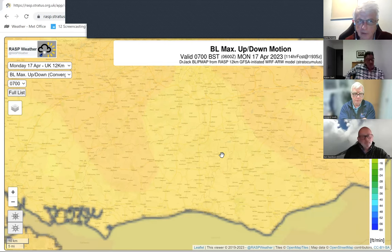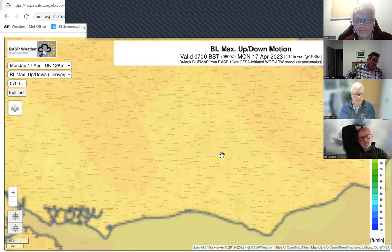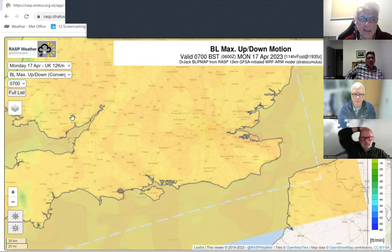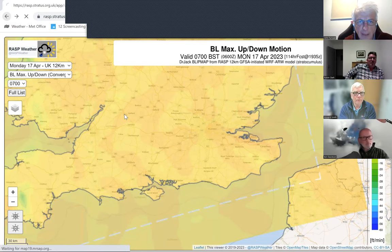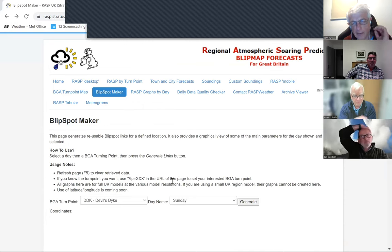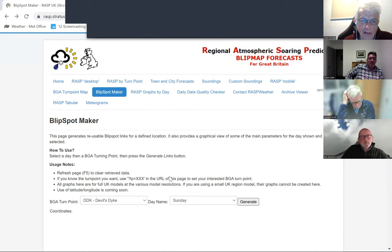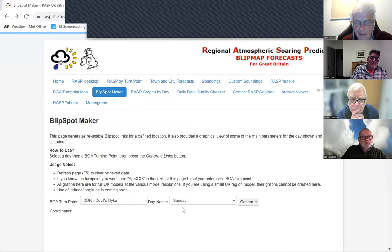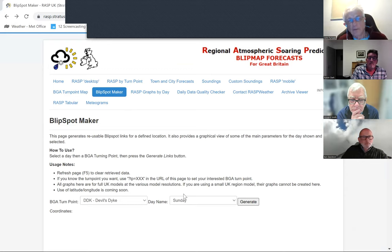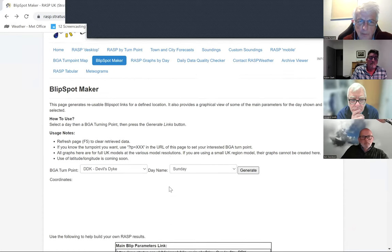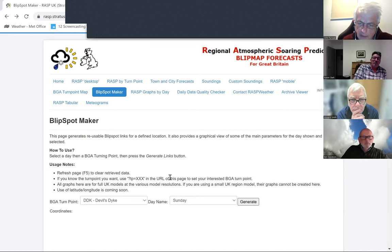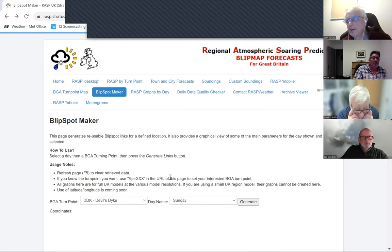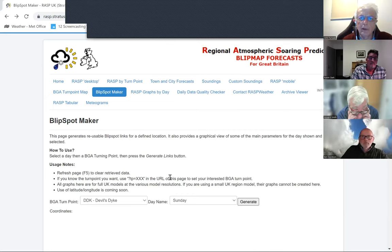To start using RASP, my advice is to stick with the BLIPspots or RASP by Turnpoint — take a look at what's happening on the day or the next day and compare it with your actual flying. Start using it to predict sea breeze. You may get days with a nice northwesterly all day, which is great, but do take note of it. If you see that change in wind direction, make a note of when it's occurring, talk to other pilots on the hill, and around that time start looking out for the visual signs.